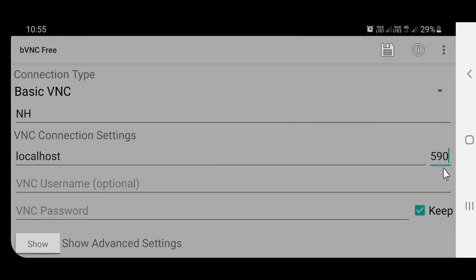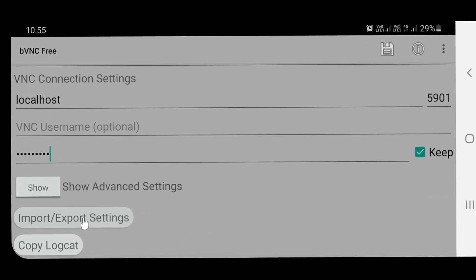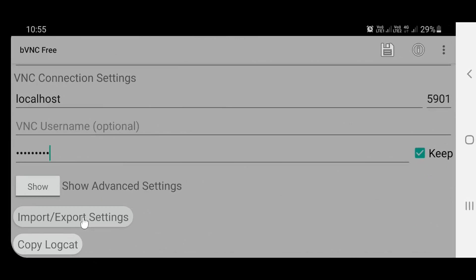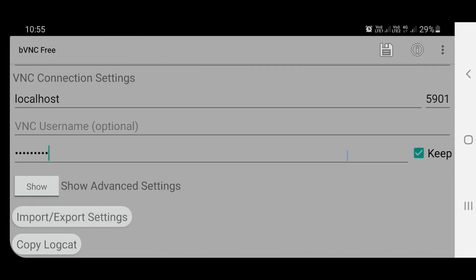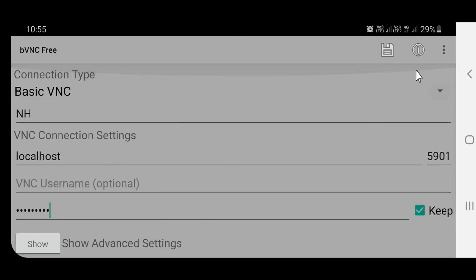Then change the port number to 5901. Give username if you want and enter the VNC password that we have already set on Termux.